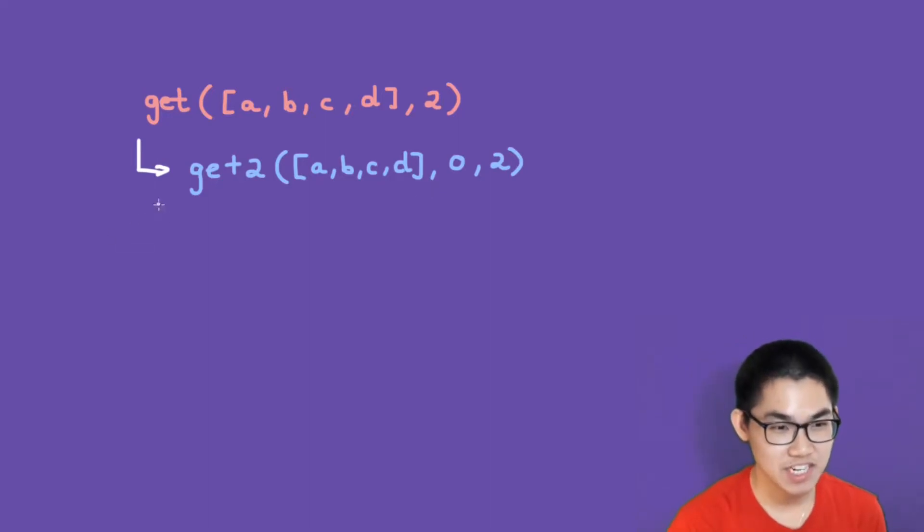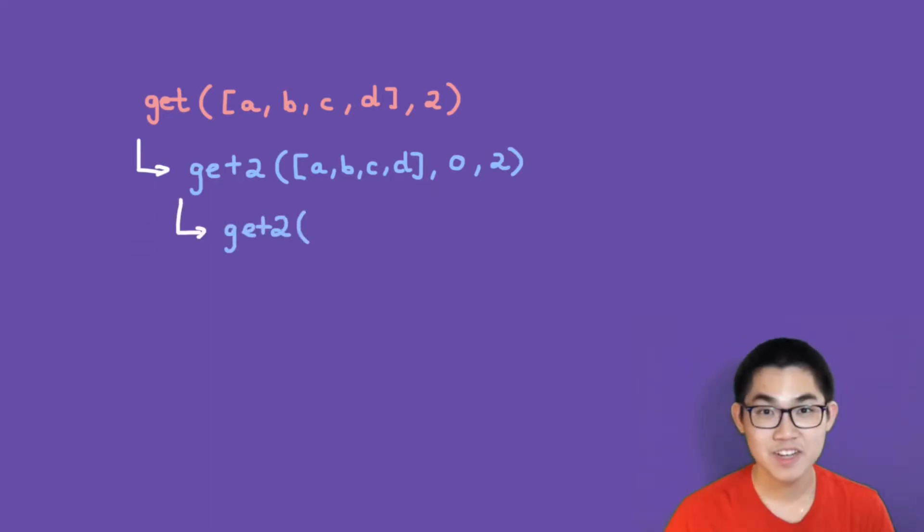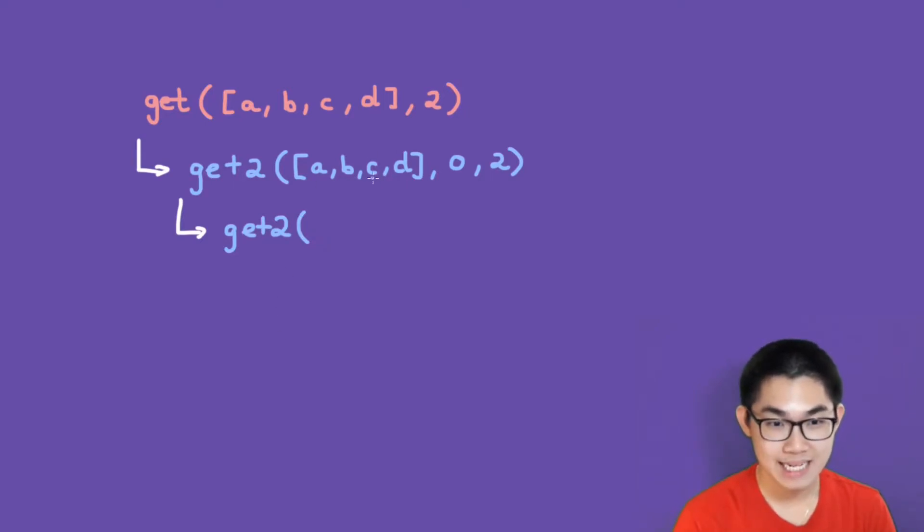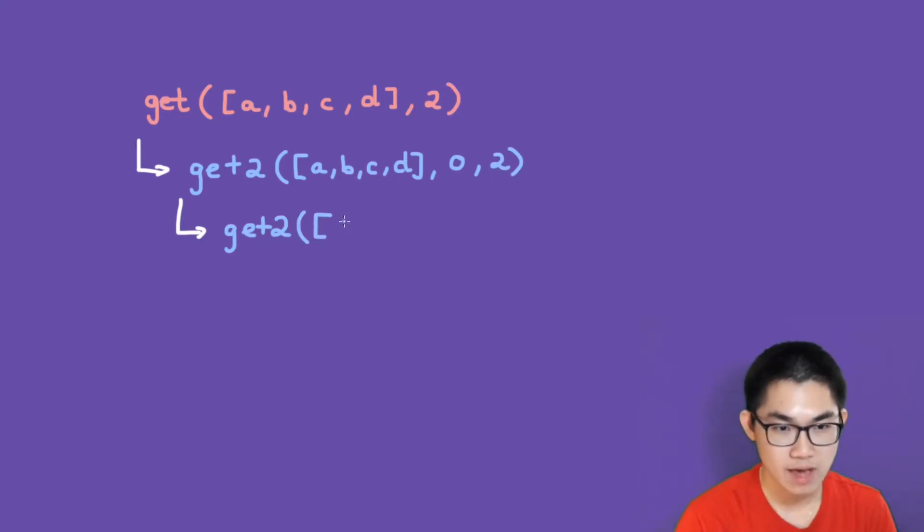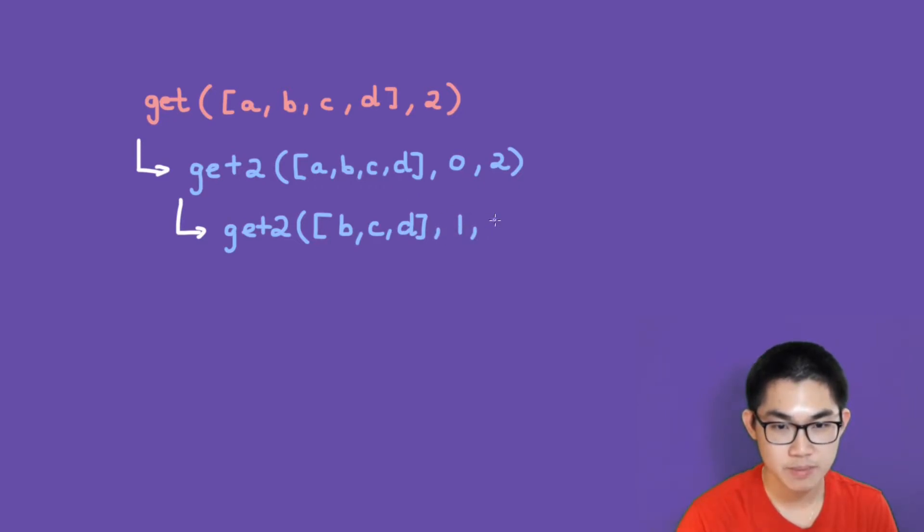Then this function is going to recurse again. What we want to do is get the second index, which is right here. Now we only have b, c, and d. Since we move past one element, we increment this number, which is in the middle. And then now we have number 2.